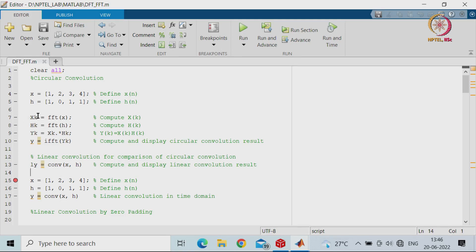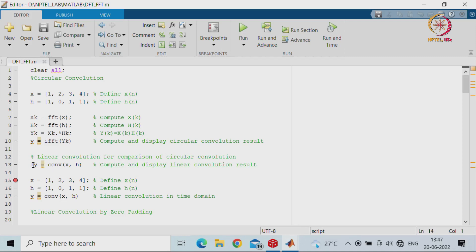First, X(k) is the FFT of x and H(k) is the FFT of h. In the frequency domain, Y(k) is represented by direct multiplication of H(k) and X(k). Then we take the inverse FFT of Y(k) to compute and display the circular convolution result. Accordingly, we can also do linear convolution — using the 'conv' command in MATLAB with x and h to compute and display linear convolution results.